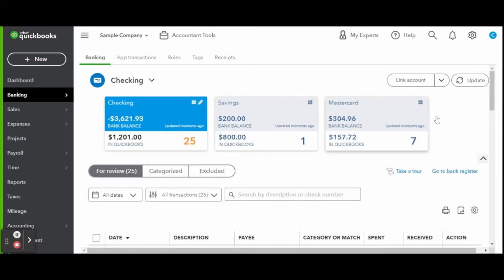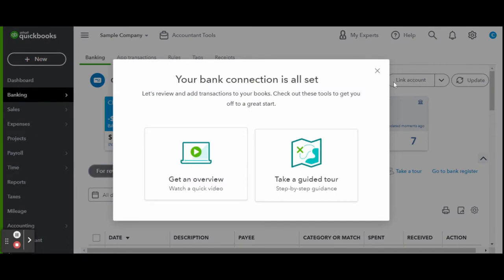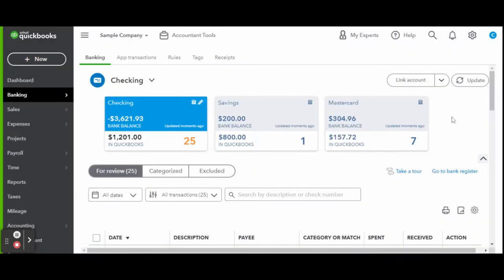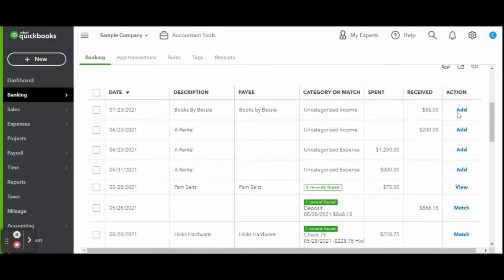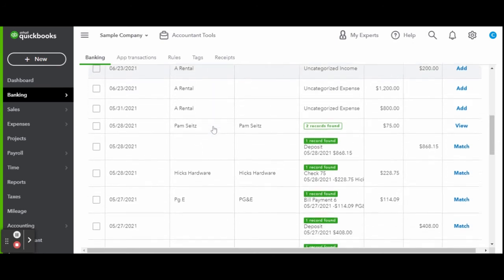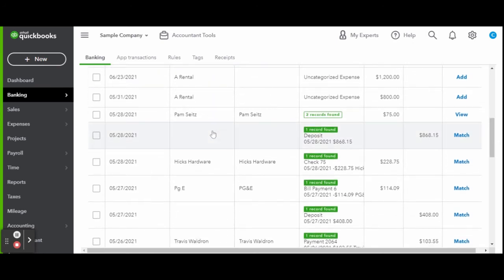As you can see, the sample company already has some accounts added in. And as we scroll down, you can see transactions funneling in very similar to the way they would look on a bank statement or online.